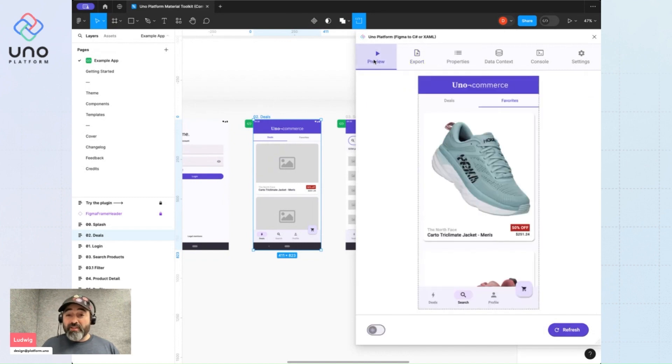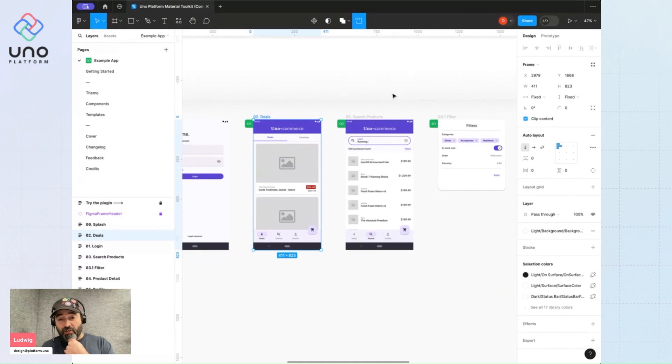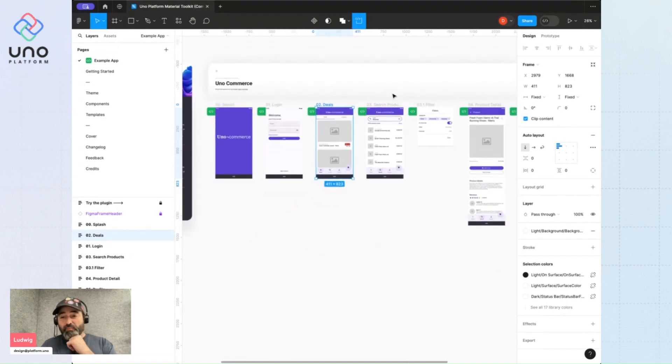So that was a very quick introduction to starting a project with the UNO material toolkit. And that's it.